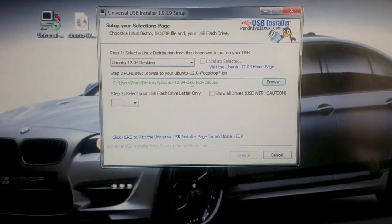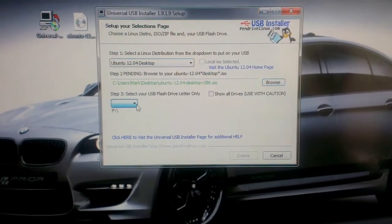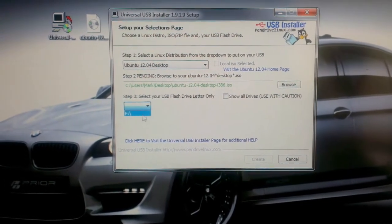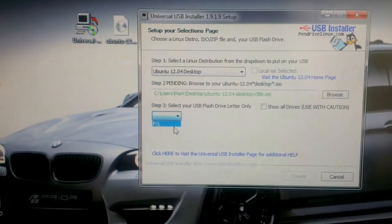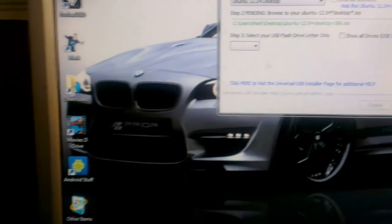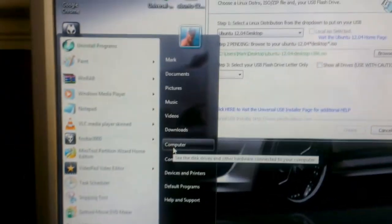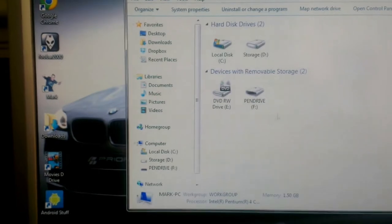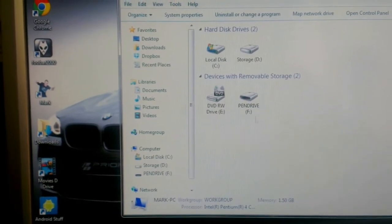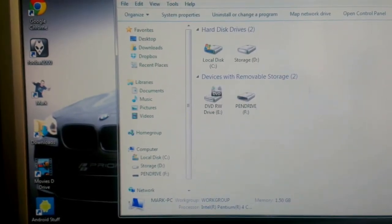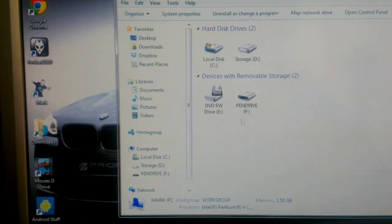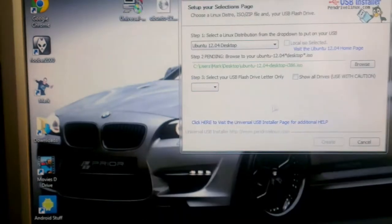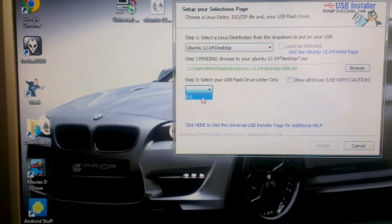Now we're going to select our USB drive which mine here is F. If you're unsure of what number yours is, just go to My Computer and you'll see your USB flash drive. Just bear in mind the letter of the drive. So mine is F.